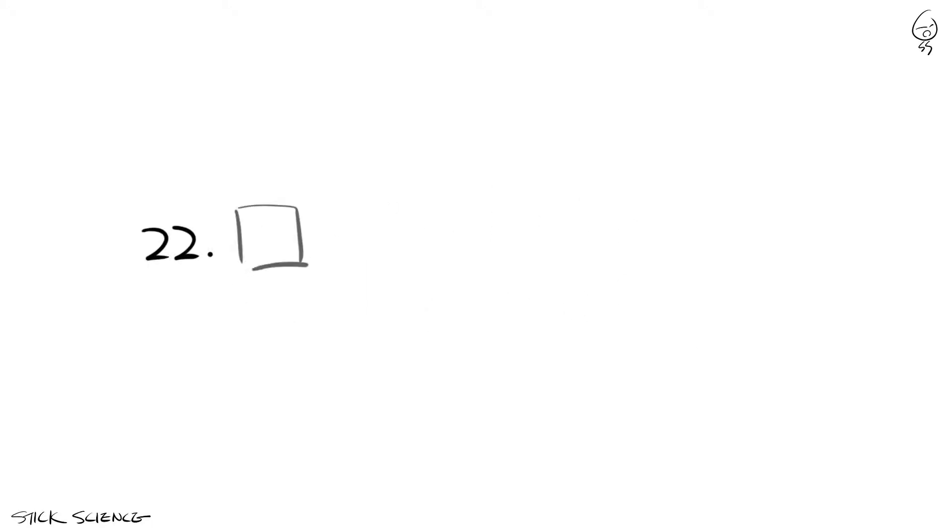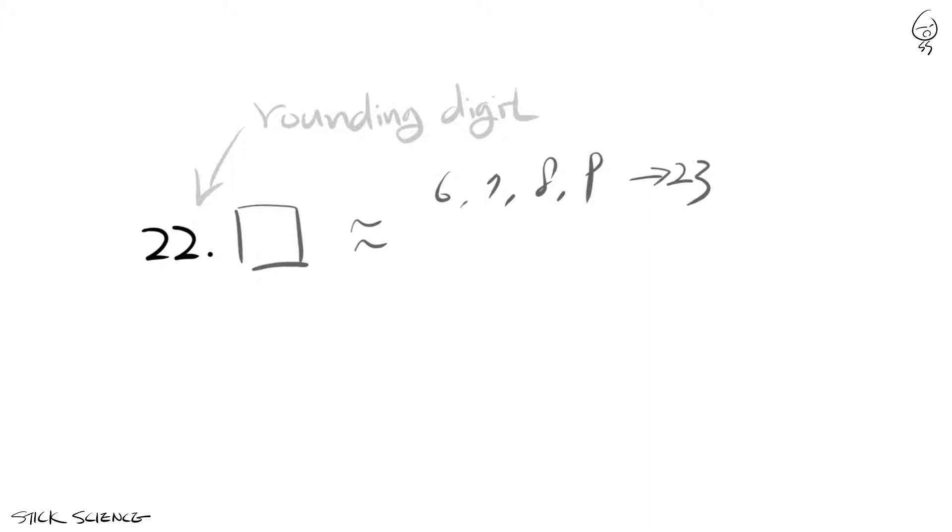In this rule, if the rounding digit or the digit you want to round up or down is followed by 6, 7, 8, or 9, you round the rounding digit up. If it's followed by 1, 2, 3, or 4, you round down.